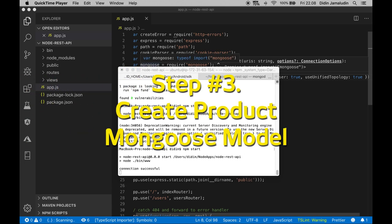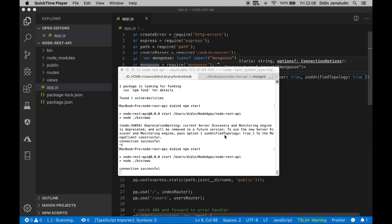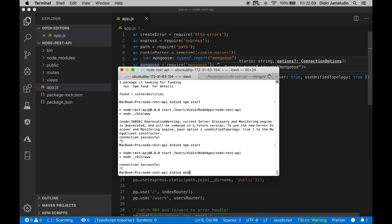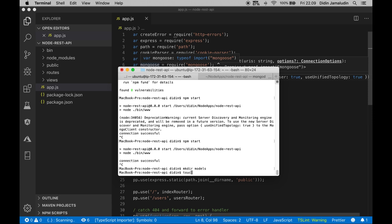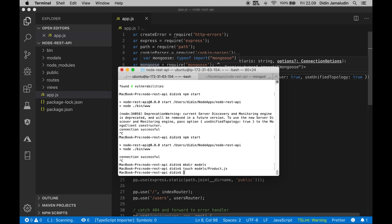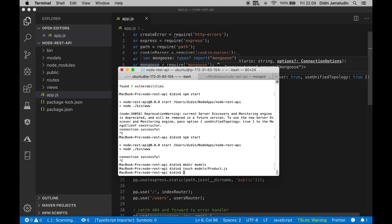Step number 3: Create products mongoose model. Now create models directory and javascript file as the model. Before doing that, stop node server by pressing ctrl c. mkdir models, touch models/Product.js. Open and edit the product.js file then add these lines of codes. This schema will map to MongoDB collections called product.